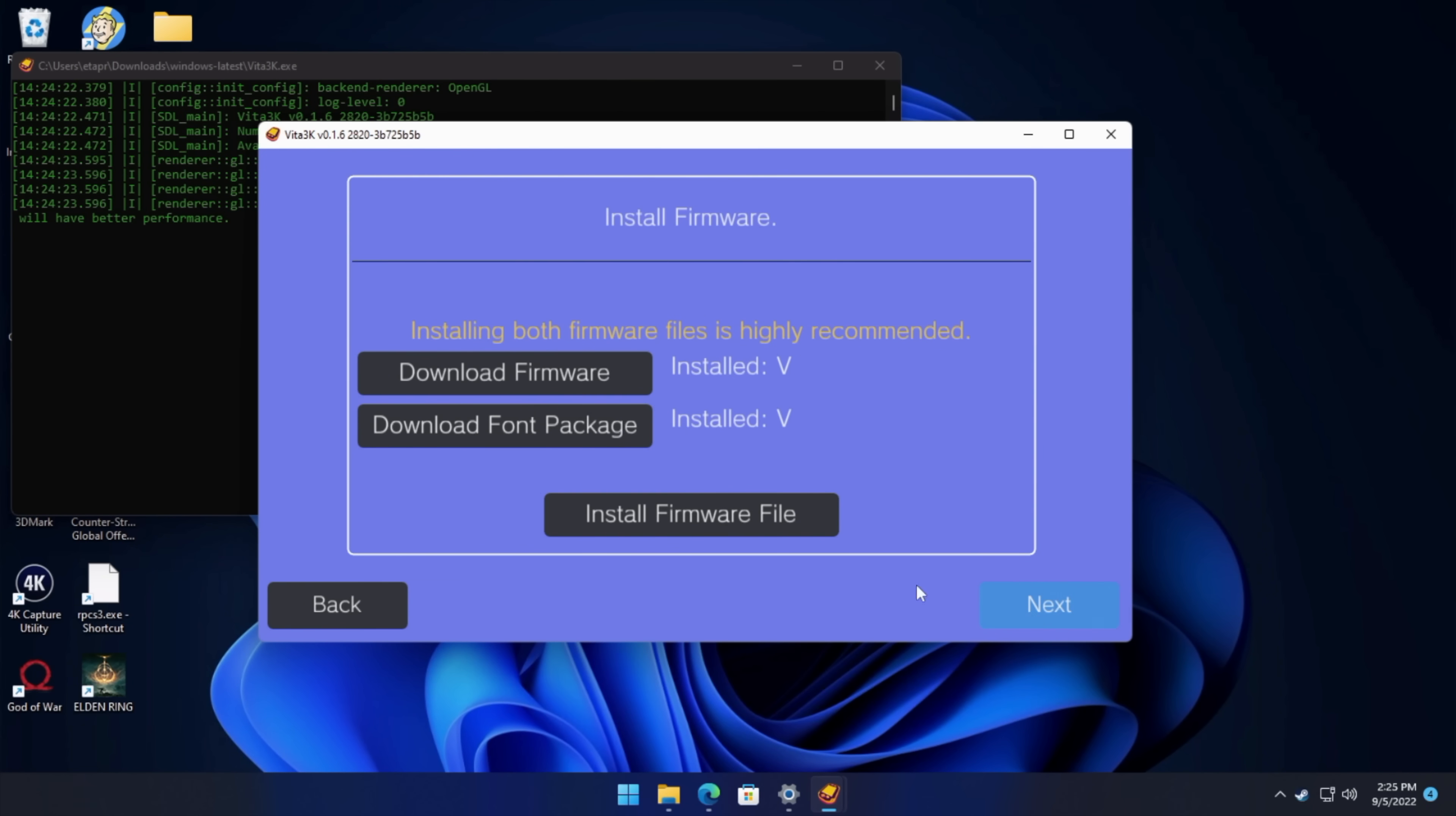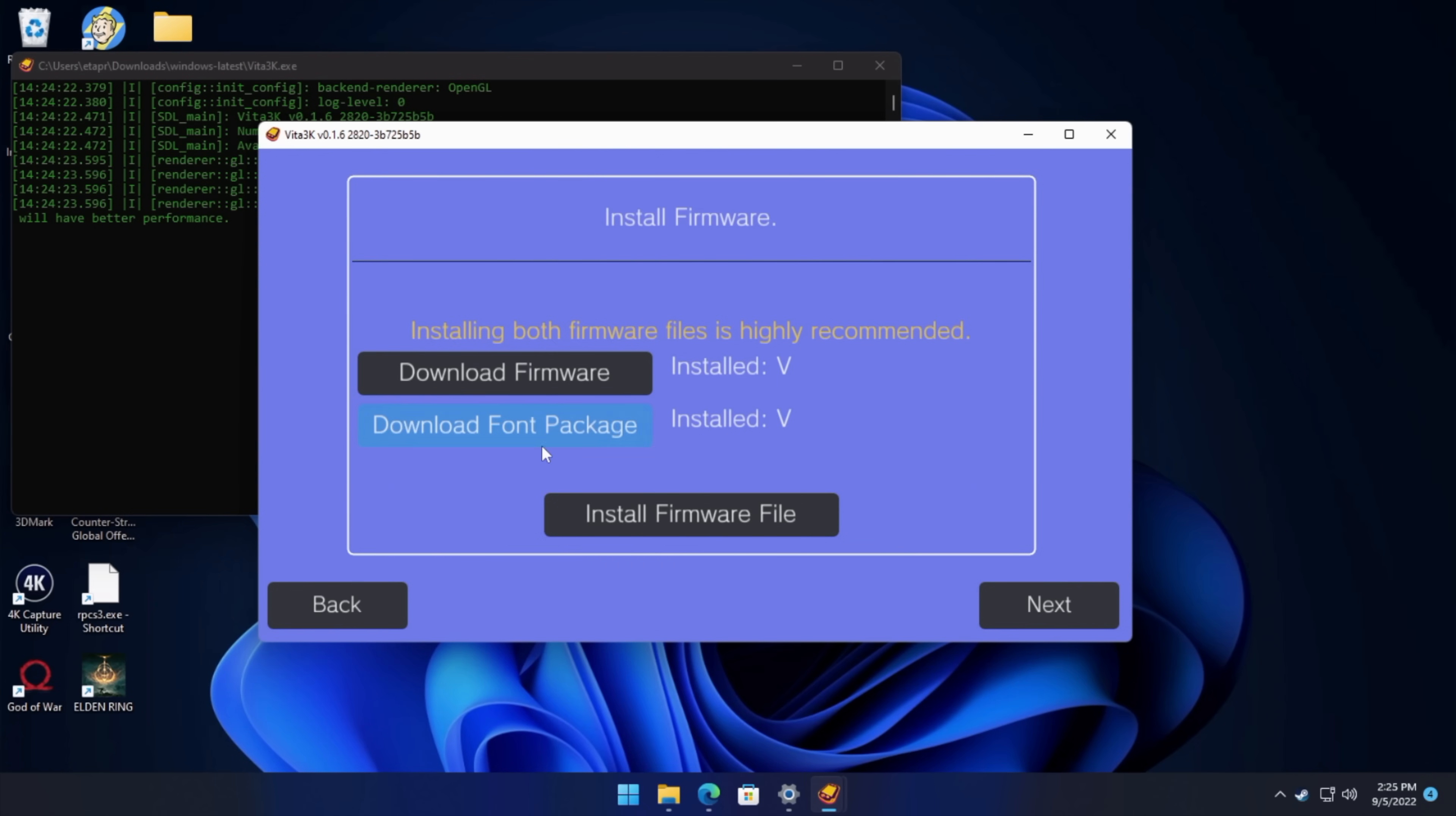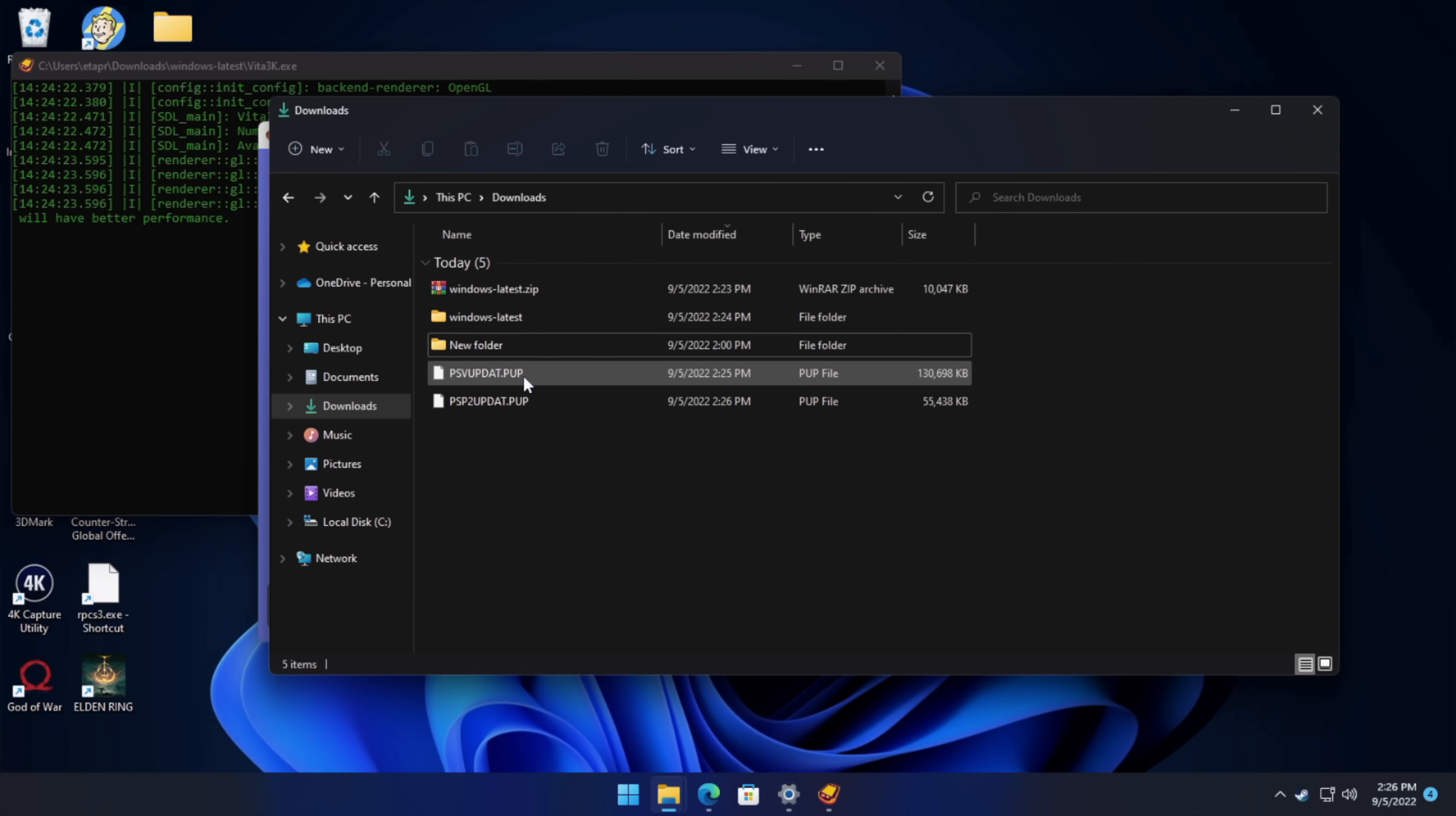Now it's going to tell us that we need to install the firmware, and we also need the font package. And lucky for us, we've got two downloads right here. So we're going to download firmware. It's going to open up our browser. We're going to download the update. For some reason, Edge always blocks these firmware updates, but keep in mind this is from Sony's official website. Keep anyway. And since we're here, we'll download the font package also. Again, it's going to open up a browser and download it for us. So I just want to give you a look at this real quick. We've got the psvupdate.pup, and we've got the psp2update.pup, our font package and our firmware. These are what we just downloaded.